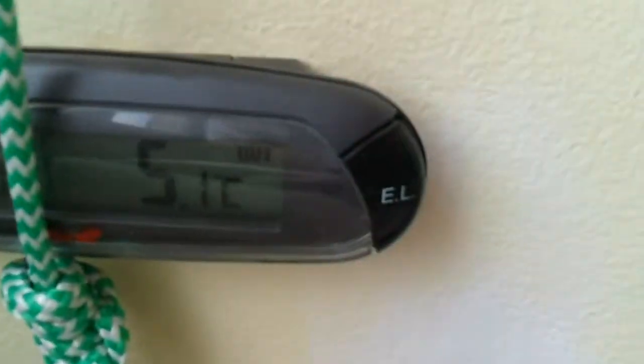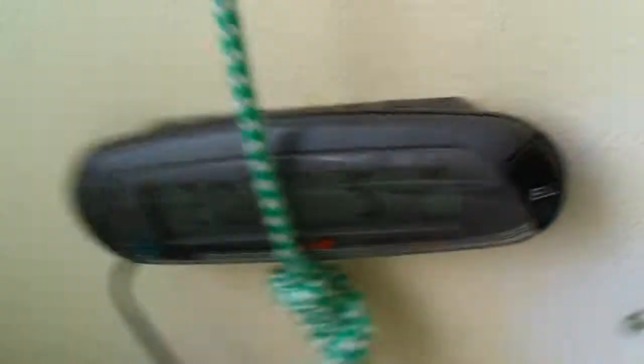You see on that one, that usually says a bit lower than it actually is, so let me just double check. Yep, 5.9 or 6.3, so about 5 or 6 degrees.